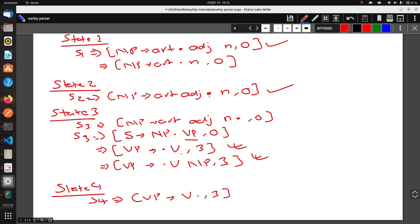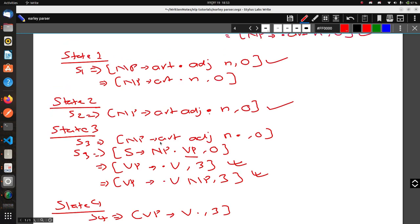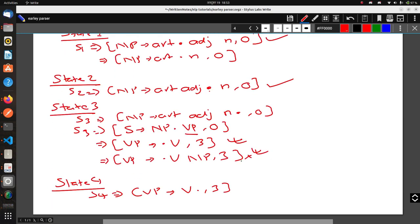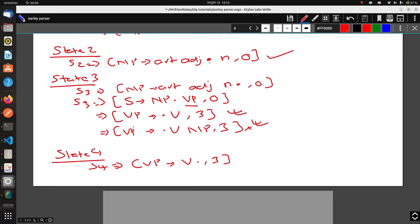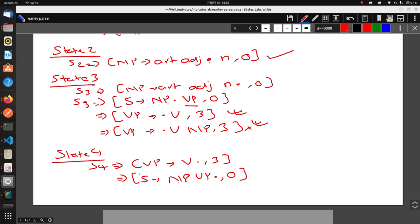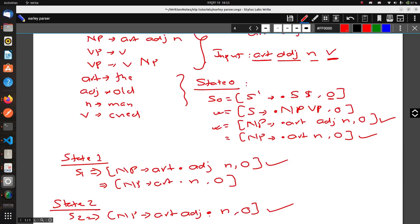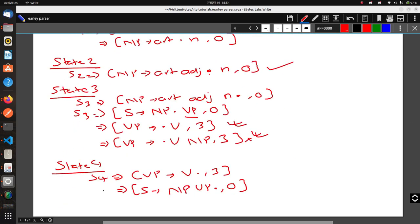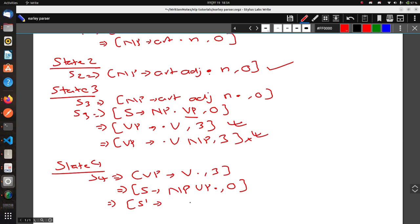For this case, the rule VP → V • is complete and we don't have any more tokens to scan, so we ignore the other rule VP → V NP. We perform the Completer step, which gives S → NP VP •, 0.